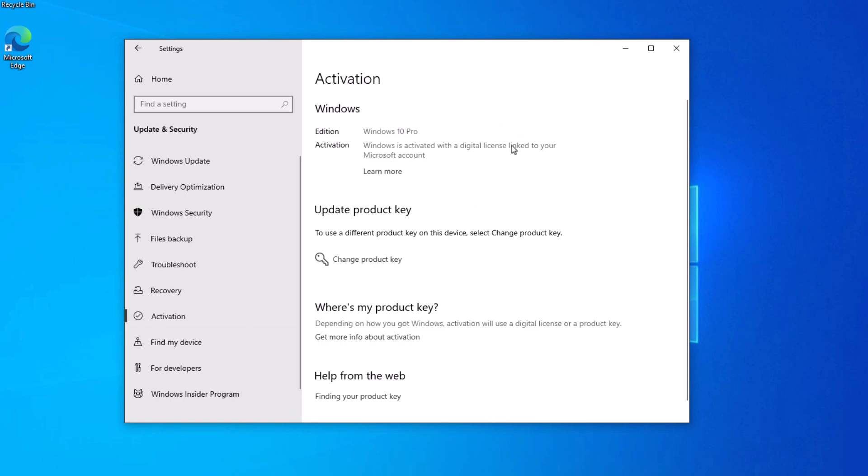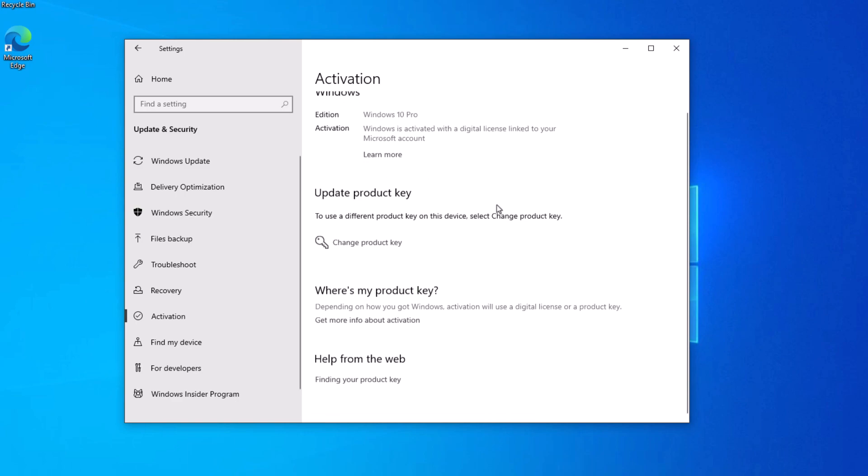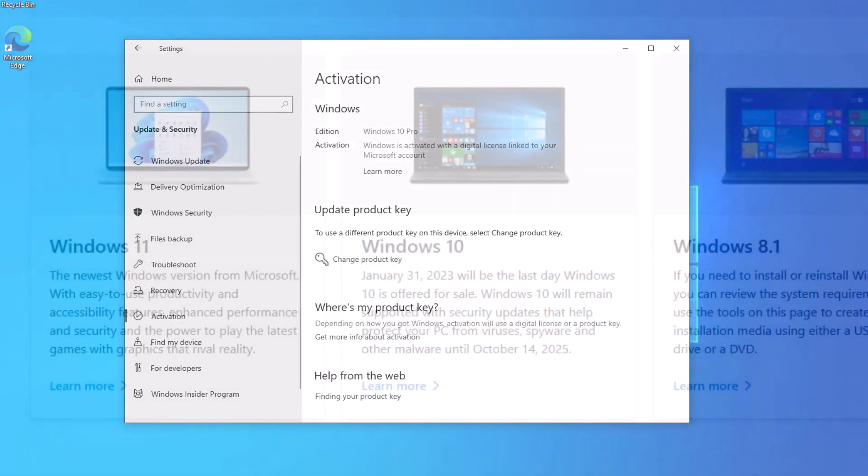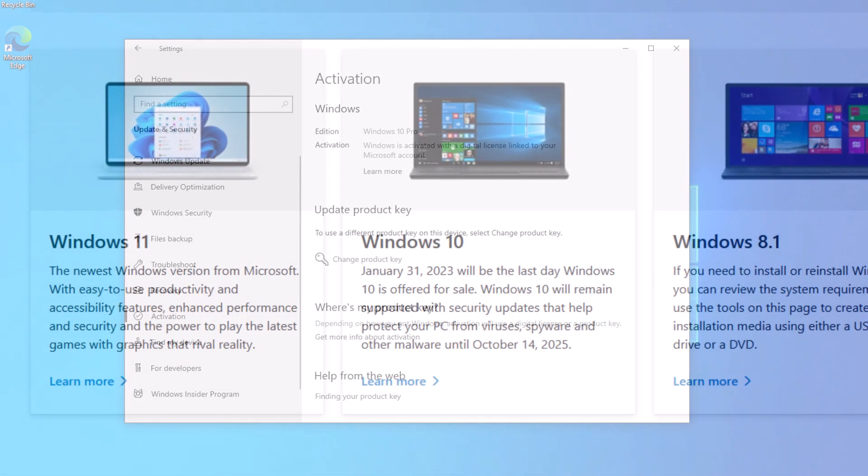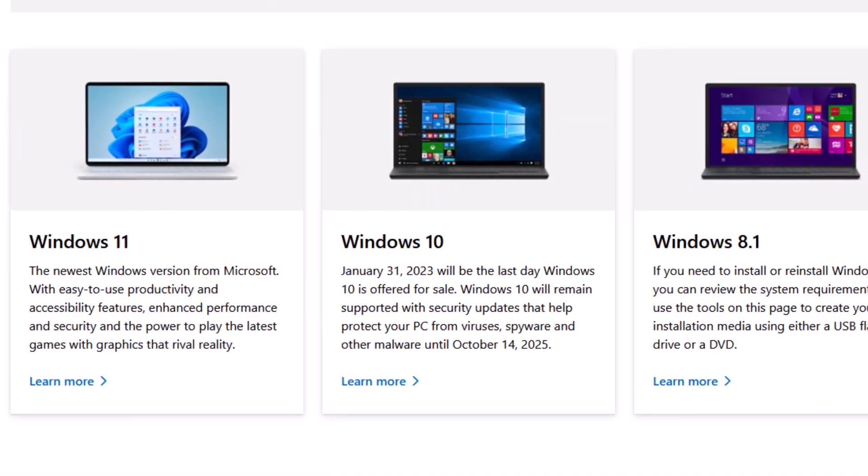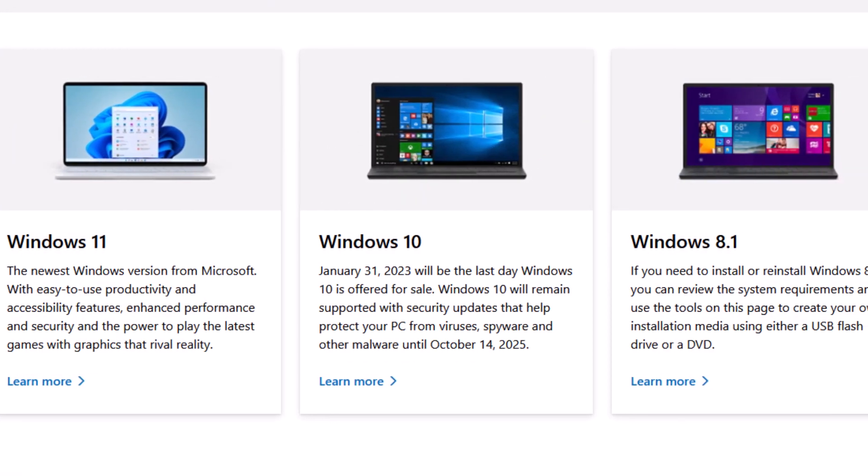You can, however, sign out of the Microsoft account after activating in case someone else, such as a friend or family member, is going to be using the computer. It's very interesting you can still purchase Windows 10 with this sort of backdoor method. Again, as of January 2024, this is still working, but Microsoft has stopped selling Windows 10 as of 2023.